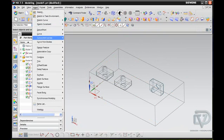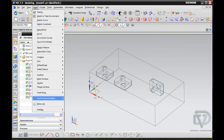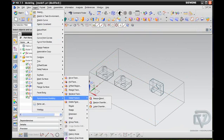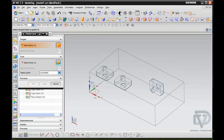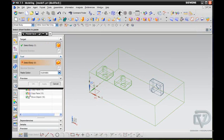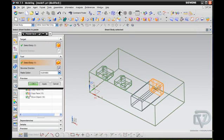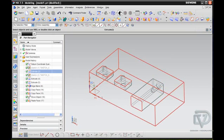So when I do that Insert, Synchronous Modeling, Reuse, and Paste Face, I can select my target, which is the body. And then the tool, which is this, and say OK.